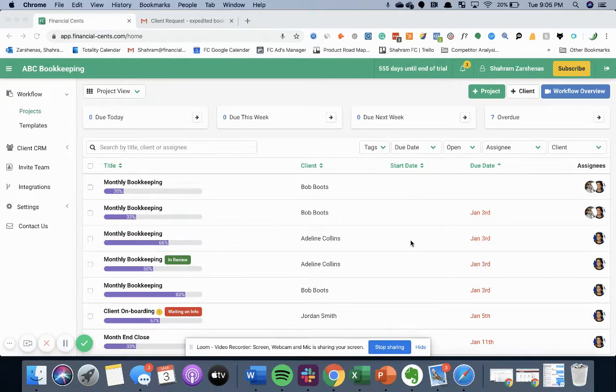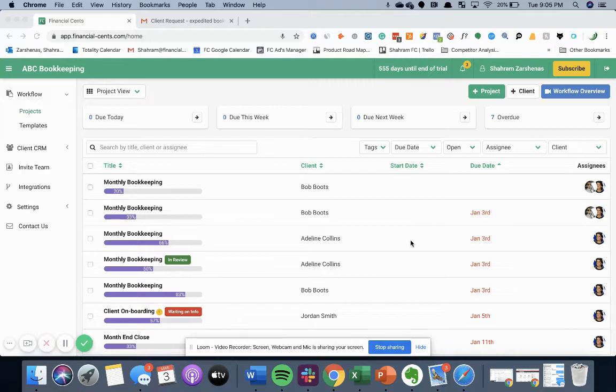As an accountant or bookkeeper, you get a lot of client requests via email. Financial Sense gives you the ability to automatically turn all those email requests into projects.